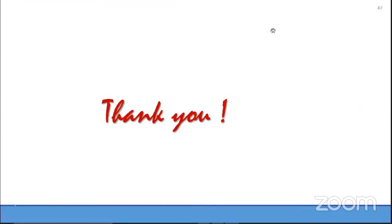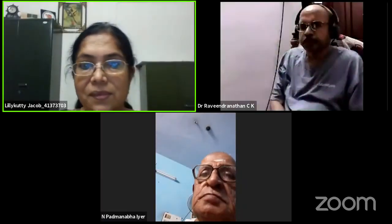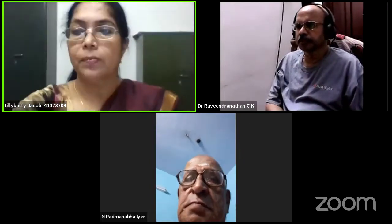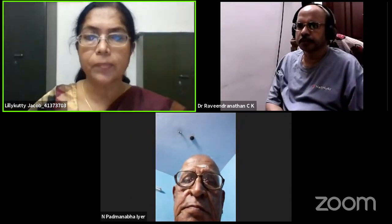The presentation is now open for questions. The first question from Dr. Ravindranathan asks to elucidate on the orthogonality concept.